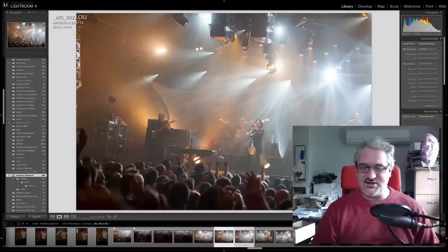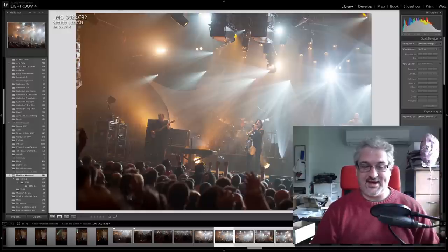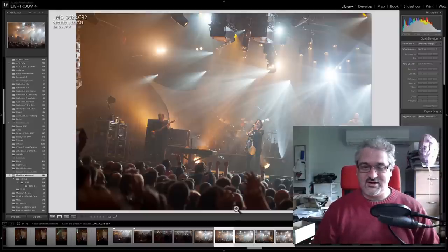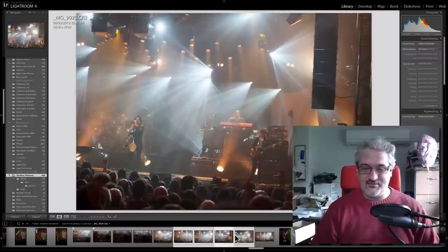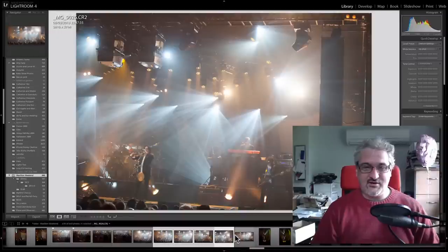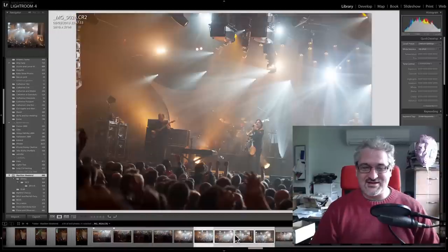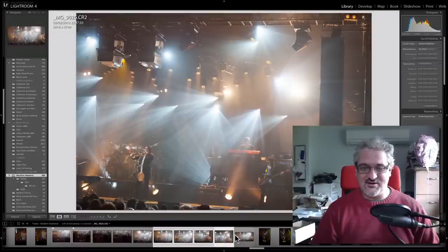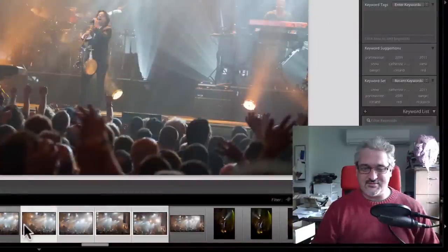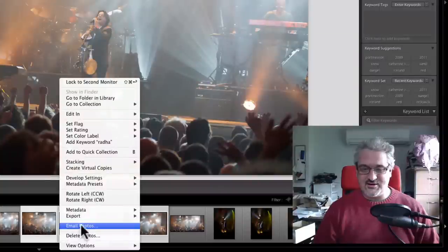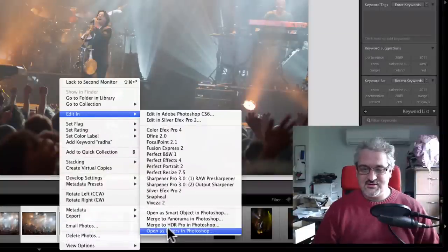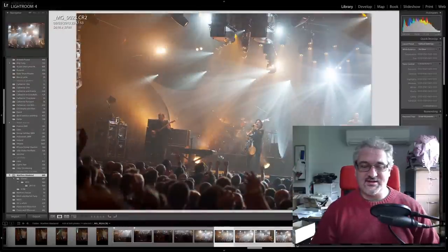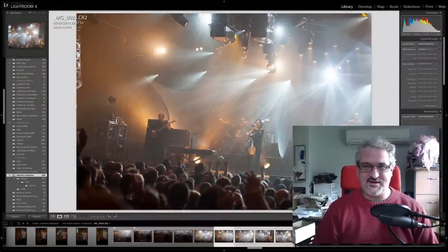And I'm going to attempt to stitch these four pictures using Photoshop. And just bear in mind when we do this, that the performers moved, the lights moved, the camera moved, time moved on. So there's a lot changing in these shots. So I'm going to just, I've selected all four. That means click on the first one, shift click on the last one, and then I'm going to right click on them. And I'm going to choose edit in, open as layers in Photoshop.